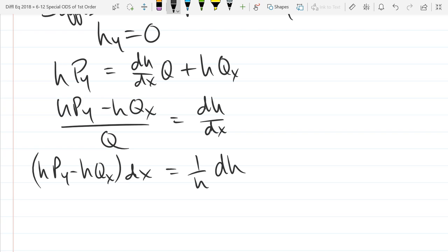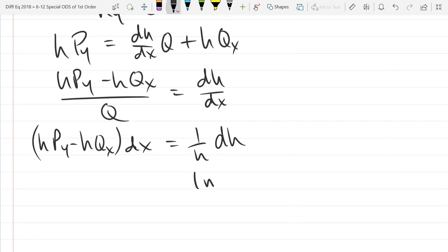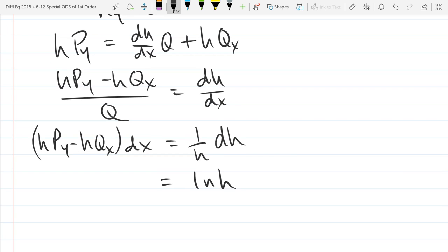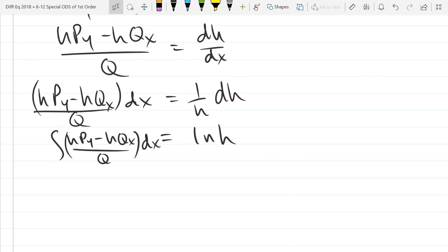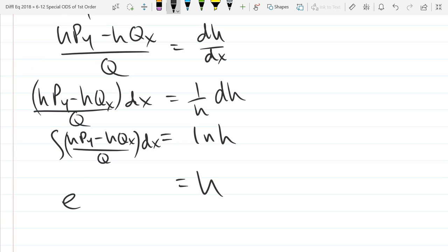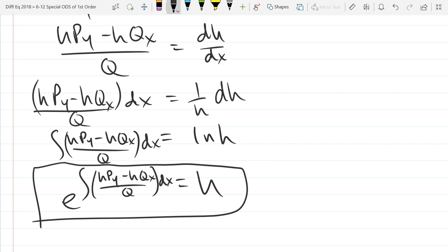I'm skipping more steps this time around because it's pretty much the same steps we did, just slightly different. Integrate, so we get ln h equals this integral — and it should be over q. Then last we take the ln inverse, so h equals e to this integral. And this is when h depends only on x.